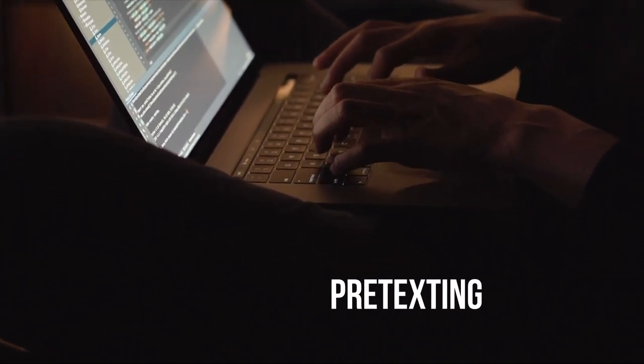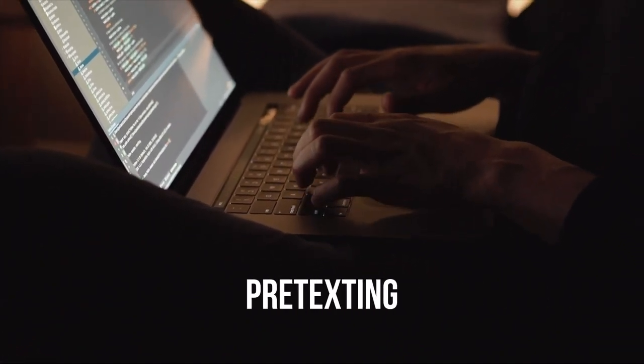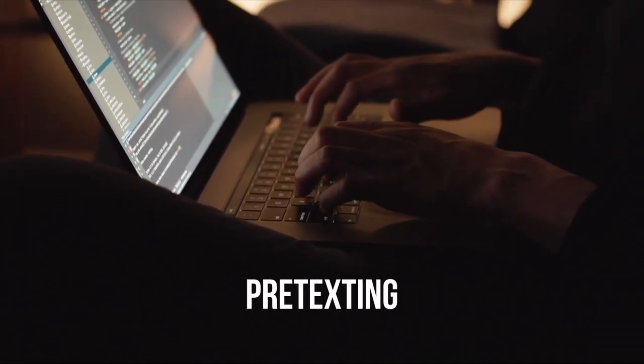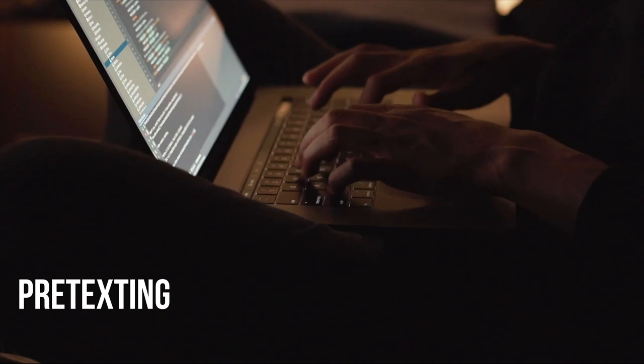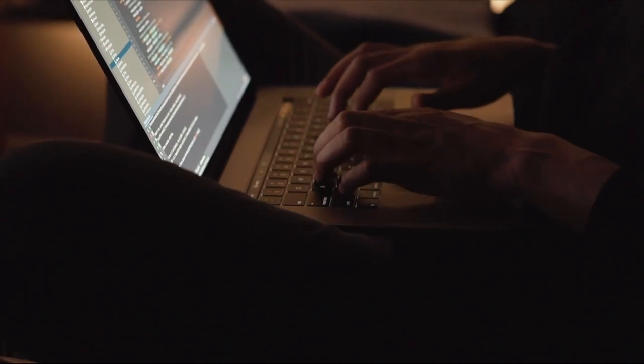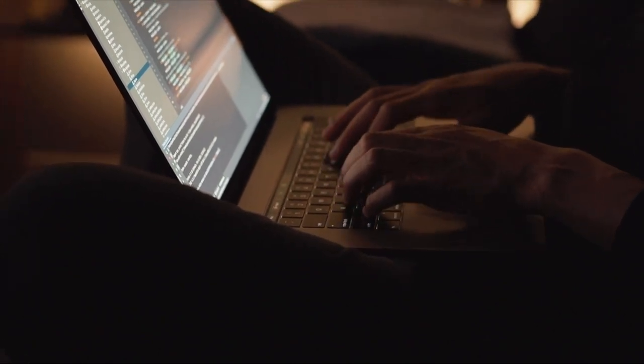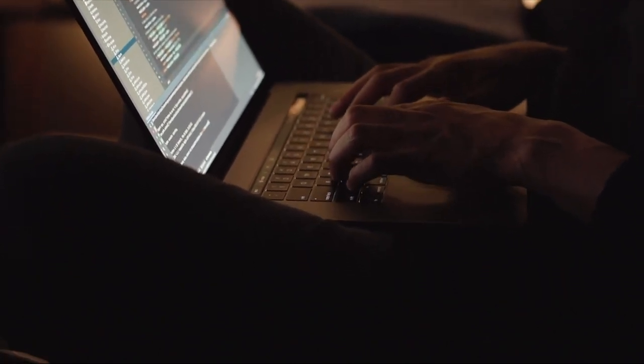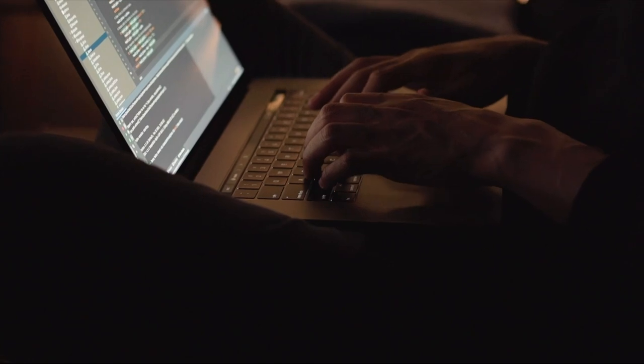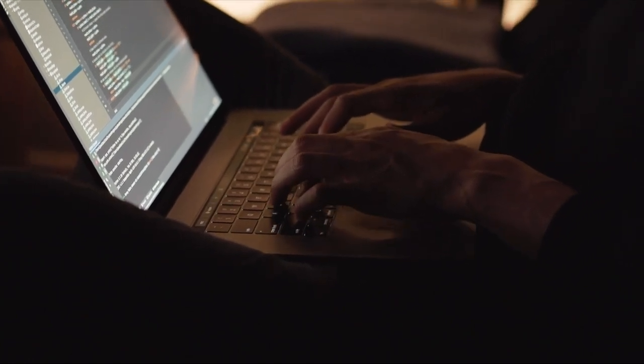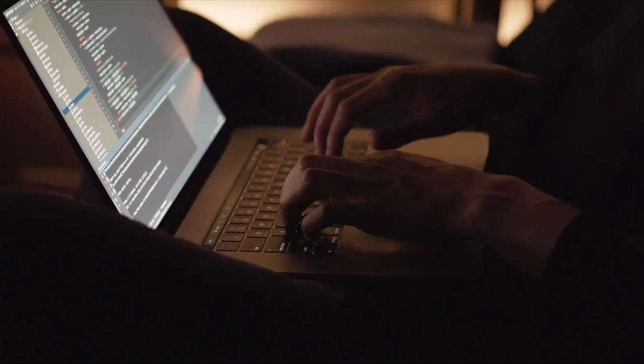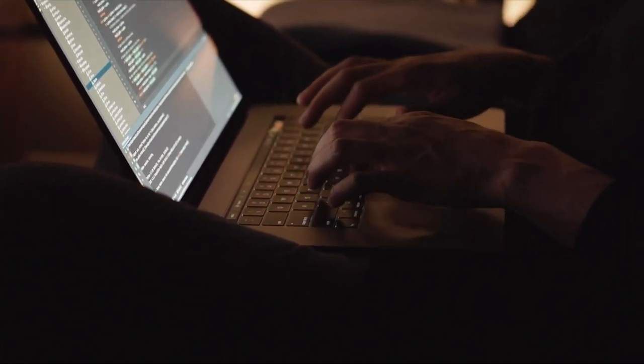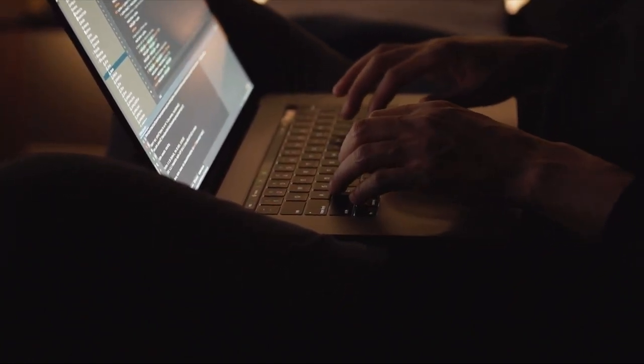Pretexting. Attackers create a fabricated story or scenario to obtain information from users. For example, pretending to be a technical support representative and asking for a password is a common pretexting tactic.